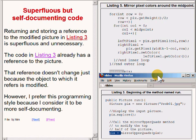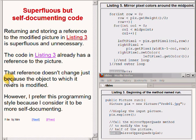I told you earlier that I would have more to say about the process of storing the return value from the method mirrorUpperQuadrant in the local variable named PIX. Actually, returning and storing a reference to the modified picture in Listing 3 is superfluous and unnecessary. The code in Listing 3 already has a reference to the picture, and that reference doesn't change because the object to which it refers has been modified. However, I prefer this programming style because I consider it to be more self-documenting.